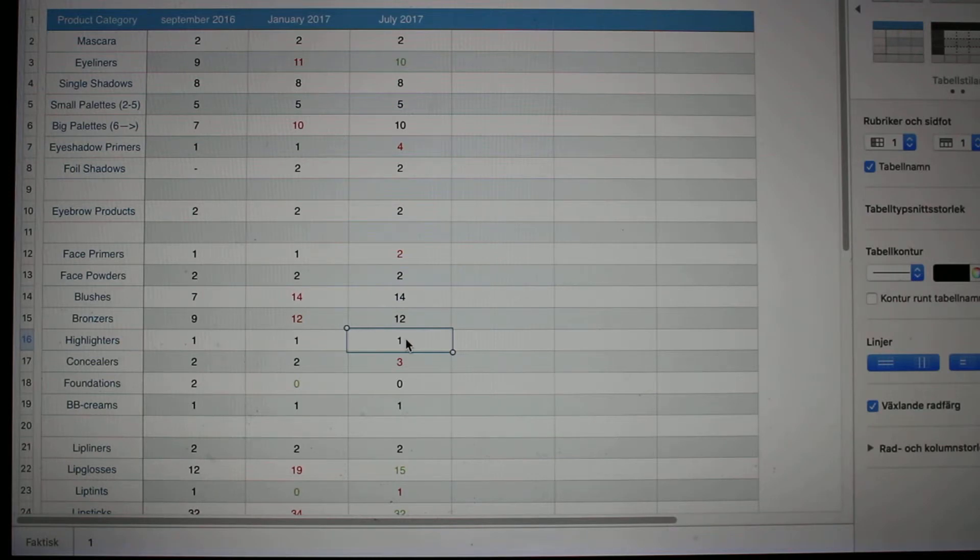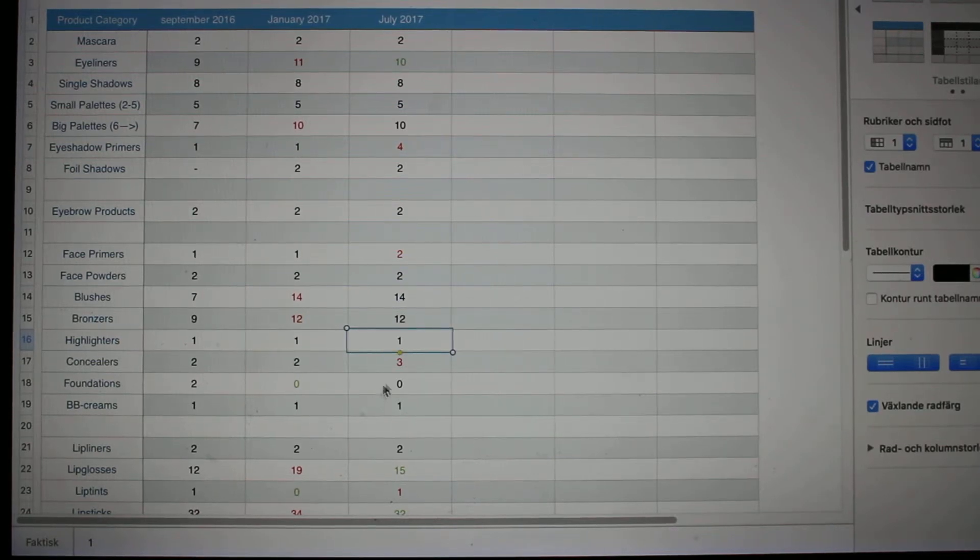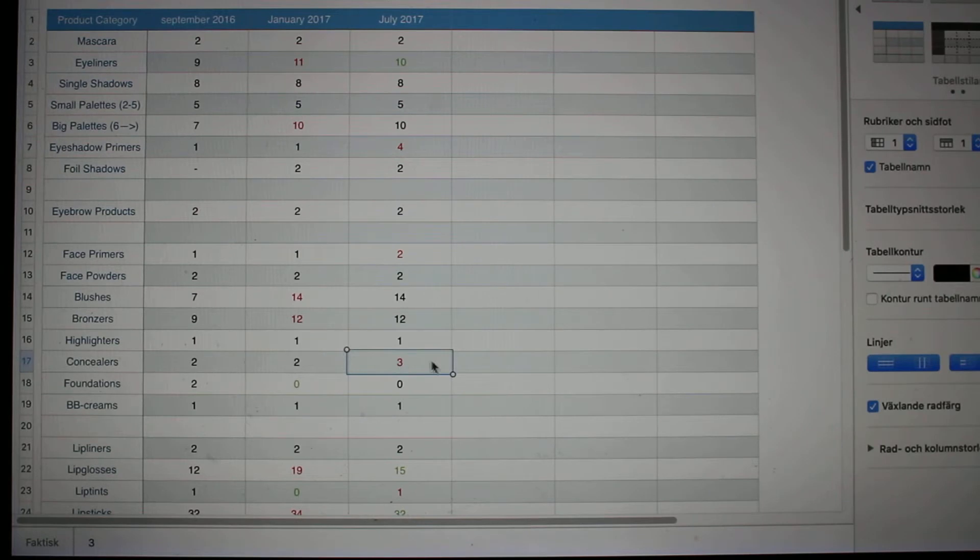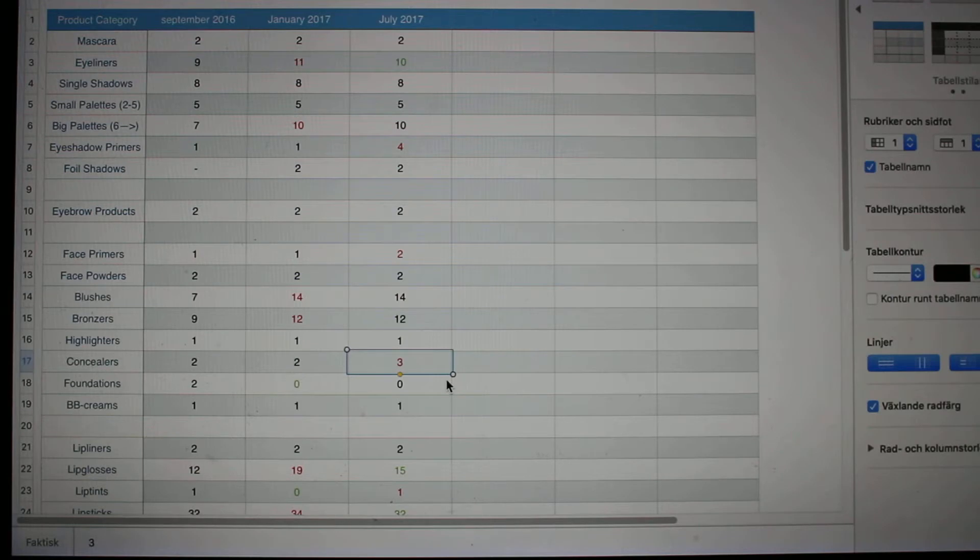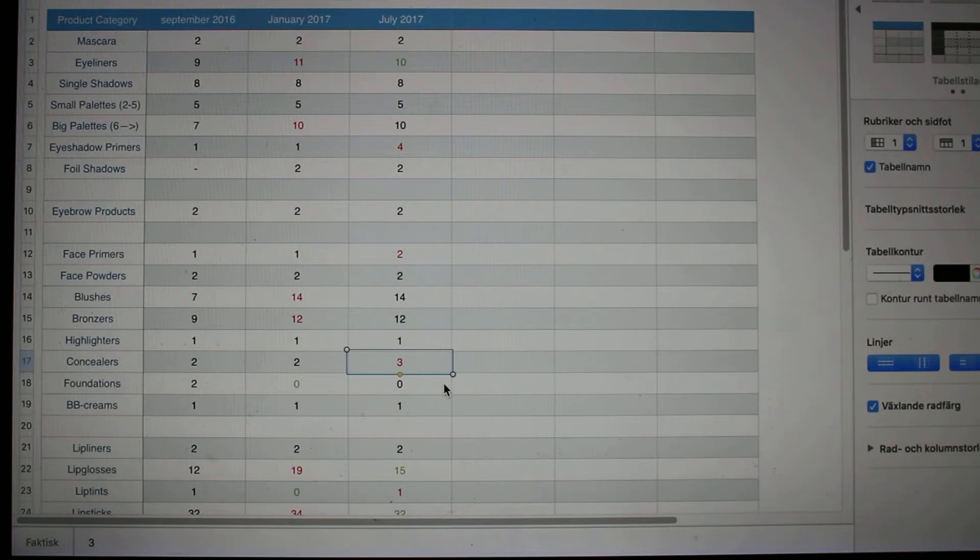Highlighters, I had one and I still have that one left. Concealers, I used to have two, now I have three, but there are two of them I think are small sample sizes, so that's why I have them.